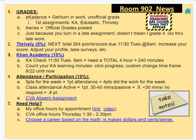Let's go to some Room 902 news. Remember your eCadence — you get and turn in your work there. It is the unofficial grade. You do not send stuff through email. Do not send stuff through email. I know you panic and you don't know how to do it — it takes some time, it's a learning curve. We have help, but do not send your work through email.